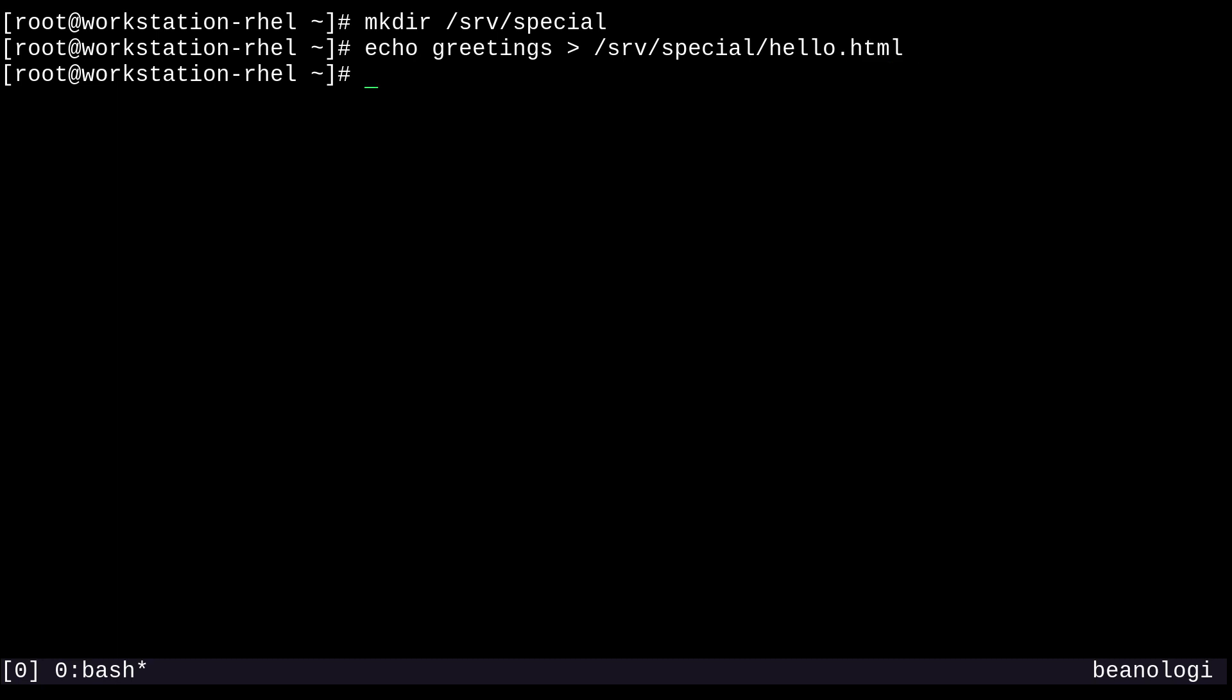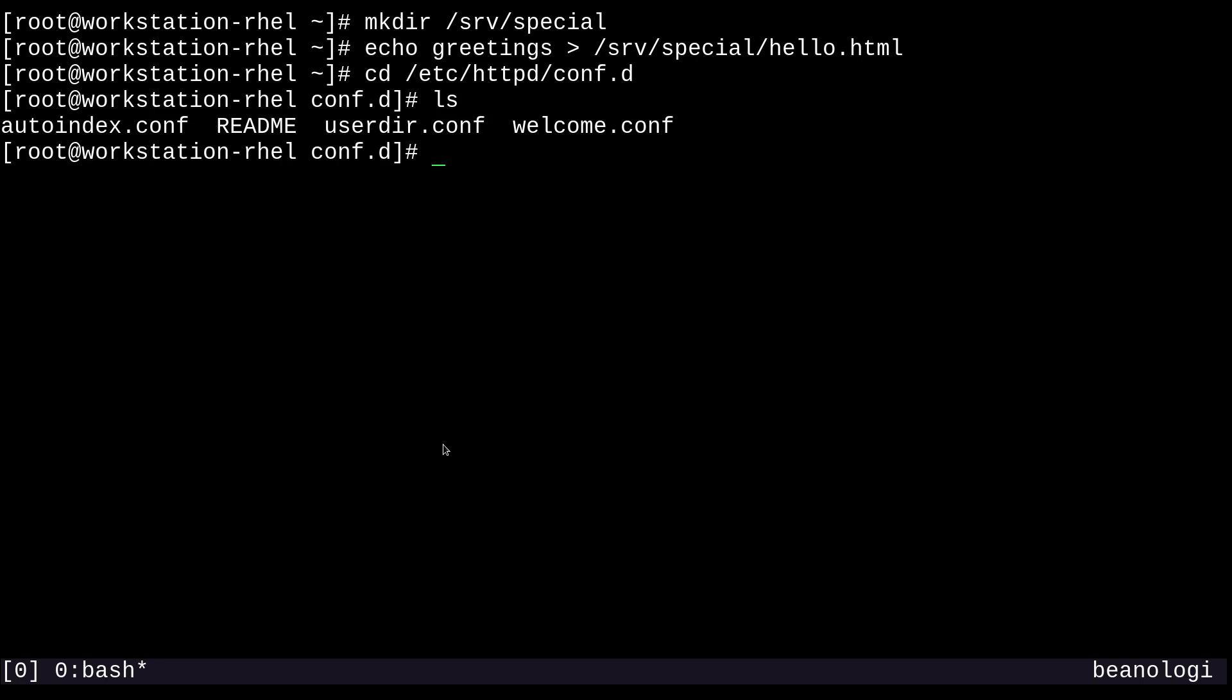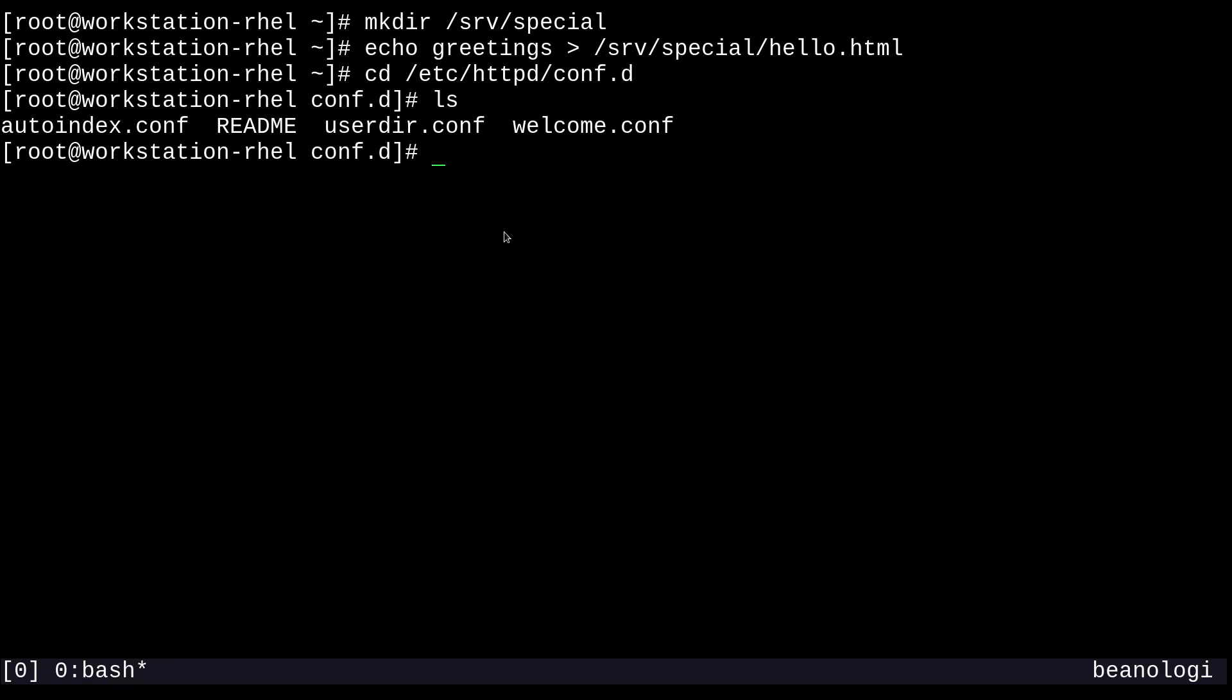Next, we're going to need to configure HTTPD to serve this directory. We can cd into /etc/httpd/conf.d. If I run ls here, I'd like to welcome you to this handy-dandy welcome.conf file. I like to use this as a template configuration. I'm going to copy this welcome.conf and make a special.conf and open it up.